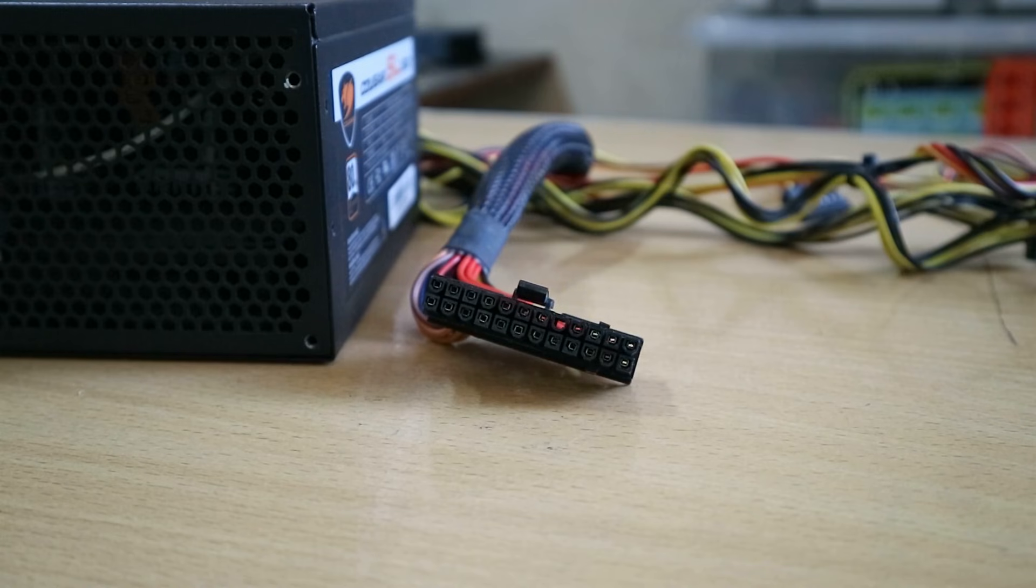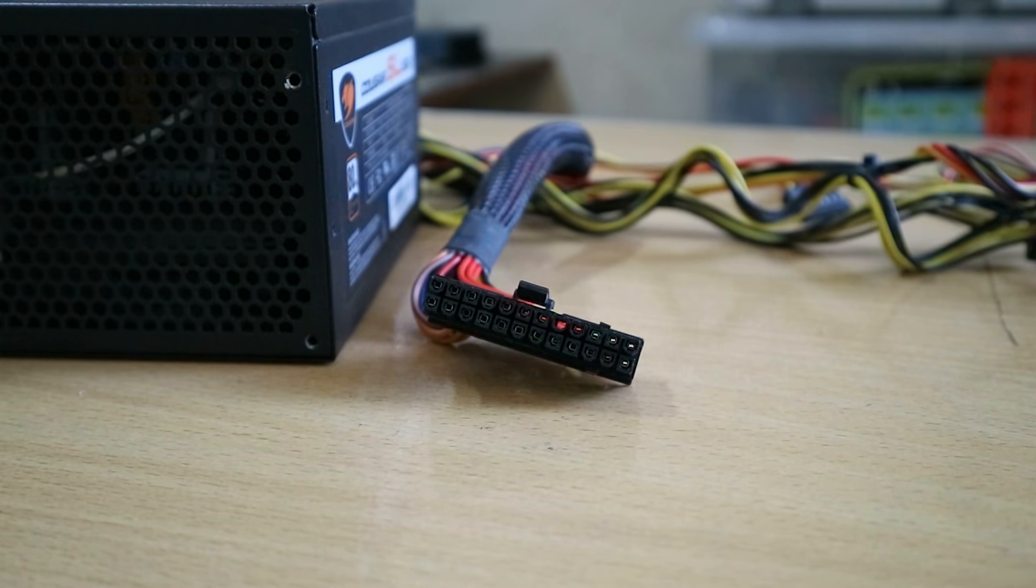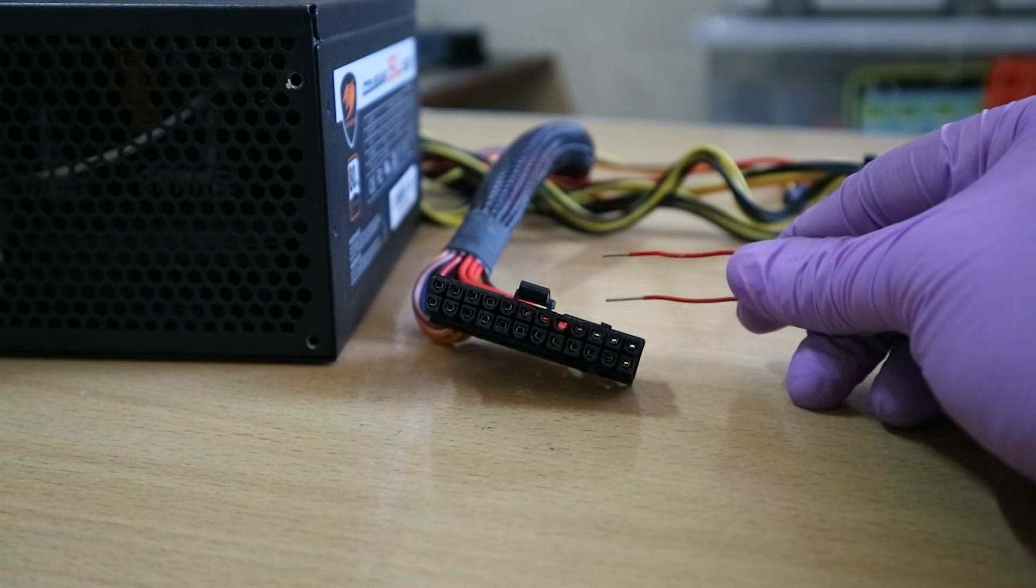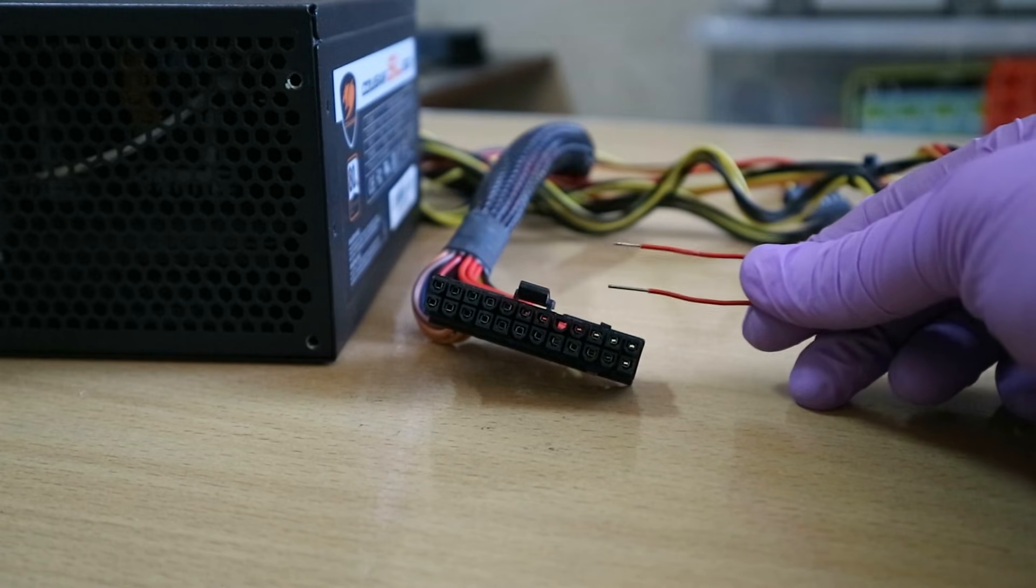Now moving on to the paper clip test to make sure that your power supply is actually working. Make sure to use a sleeved paper clip like this one and then remove the two ends exposing the metal parts.